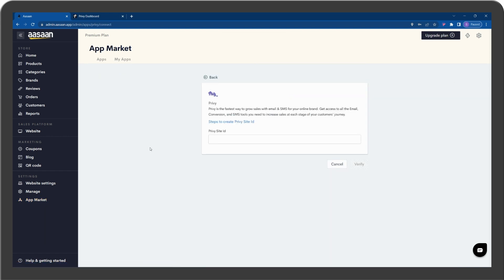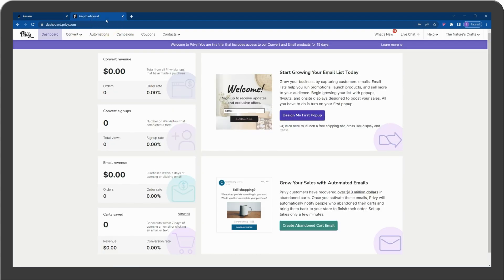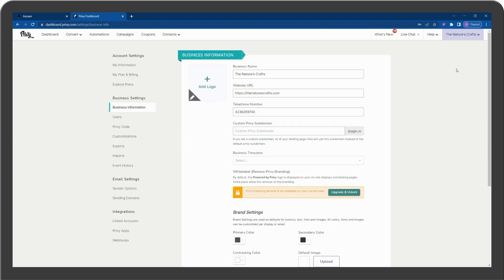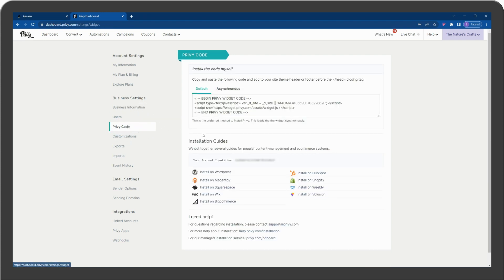You have to enter your Privy site ID. Go to your Privy account and click on your account. Select Business Information, then click on Privy Code and copy the ID.